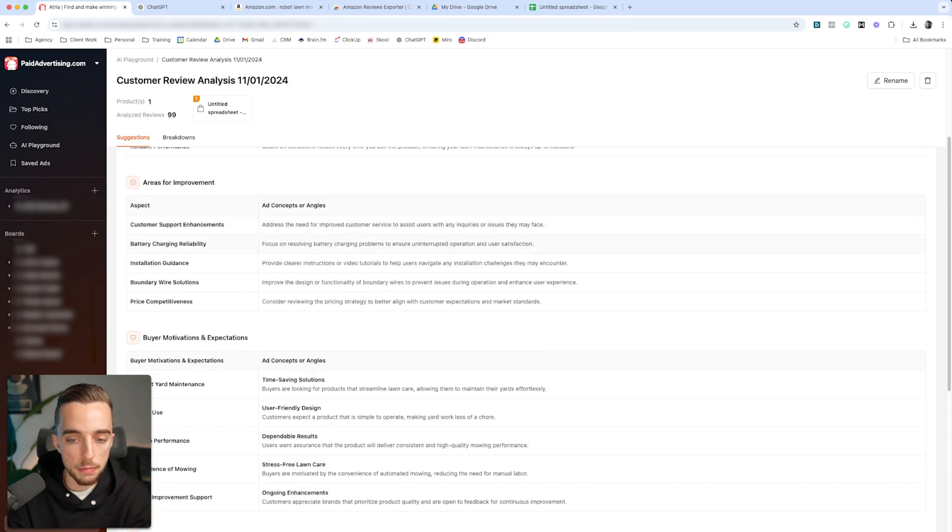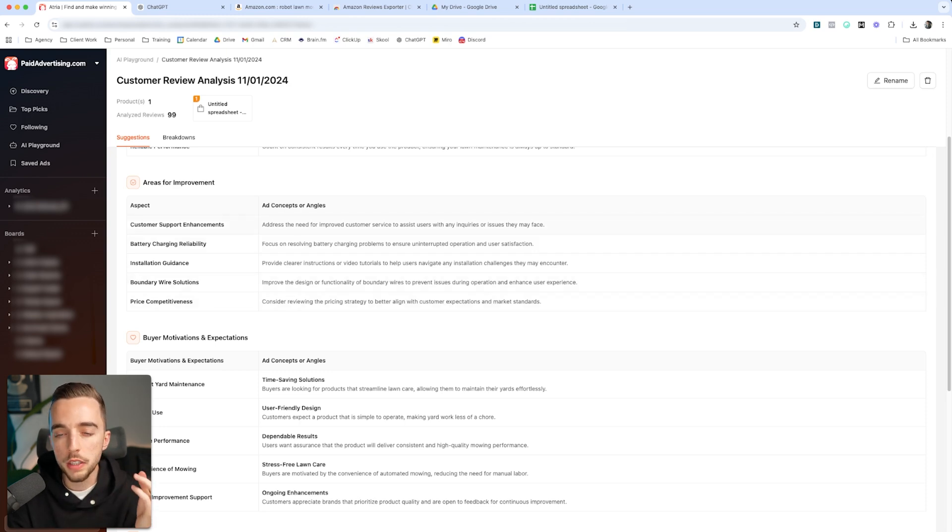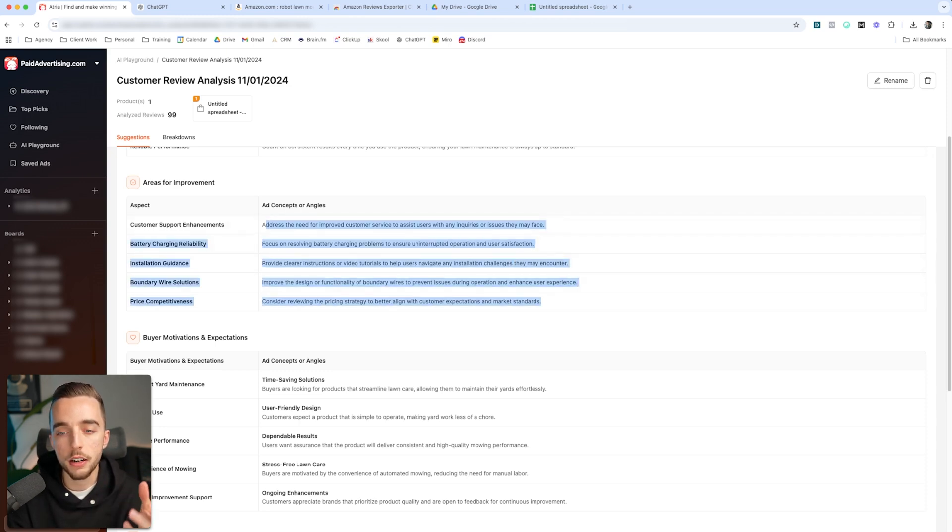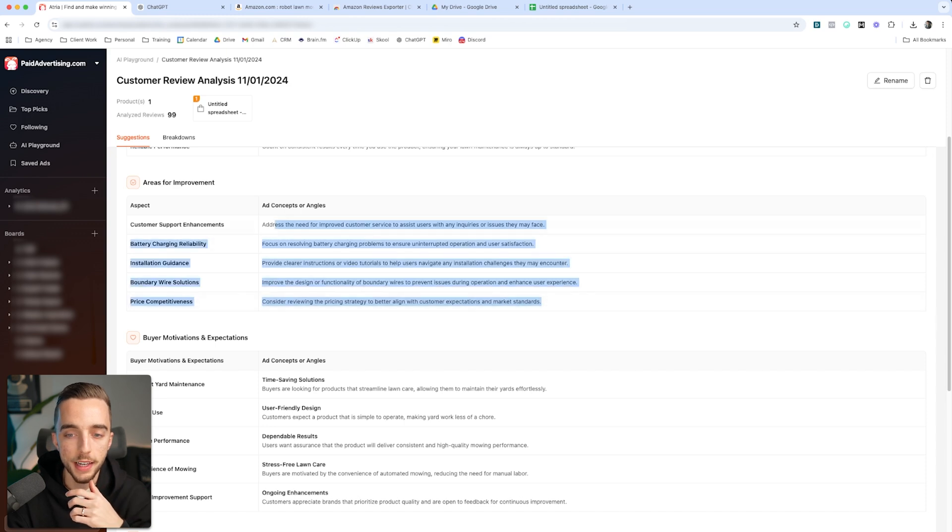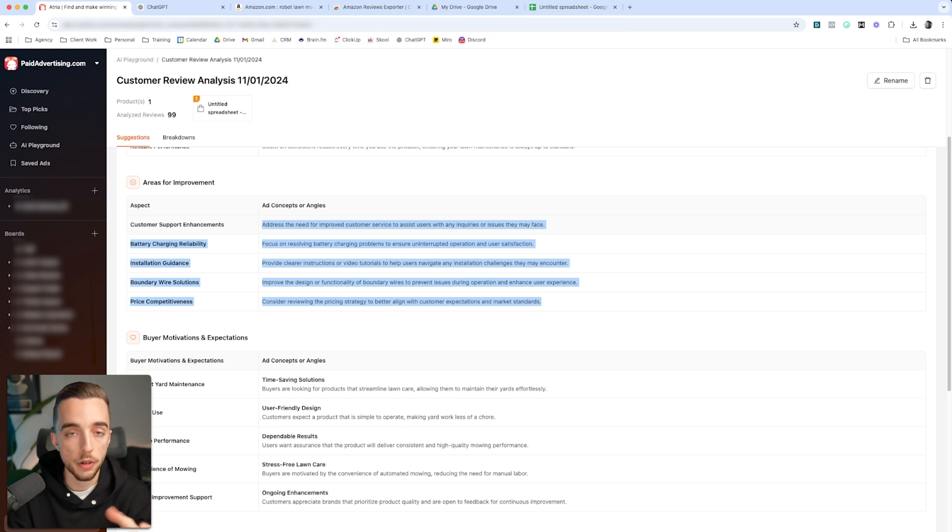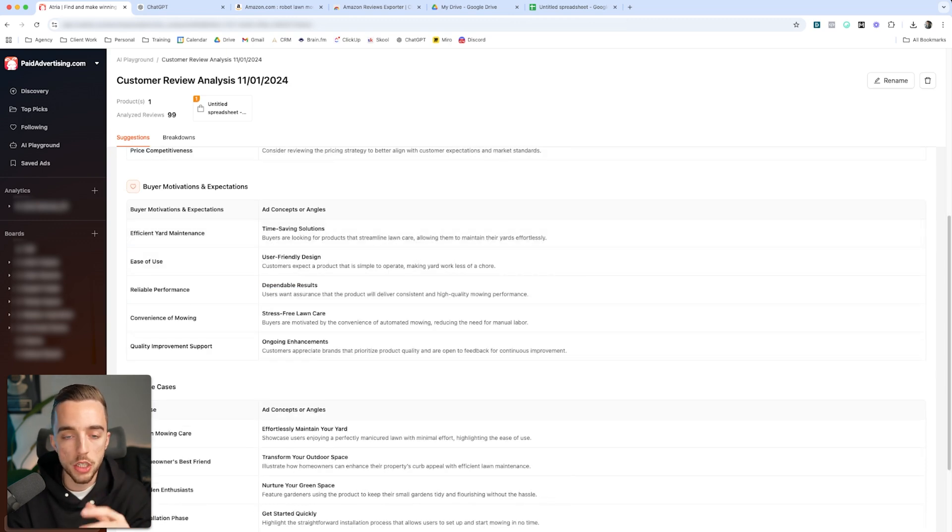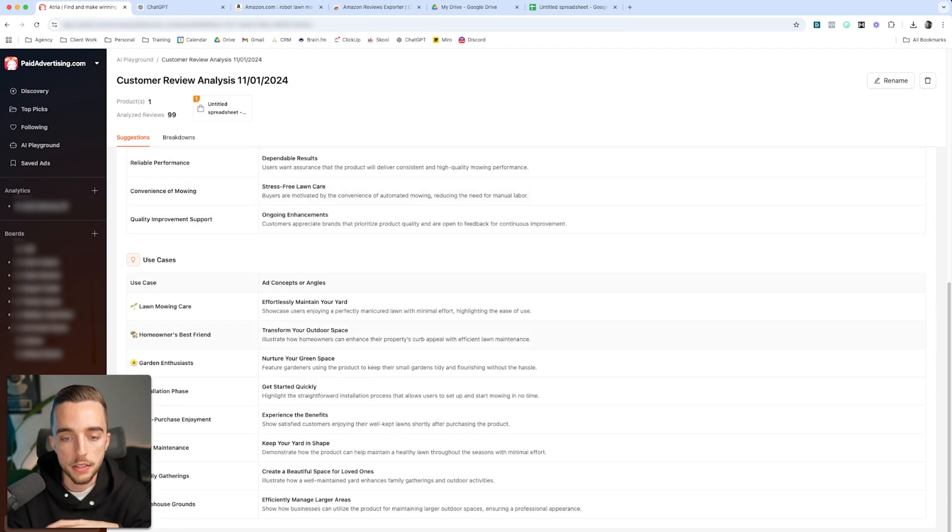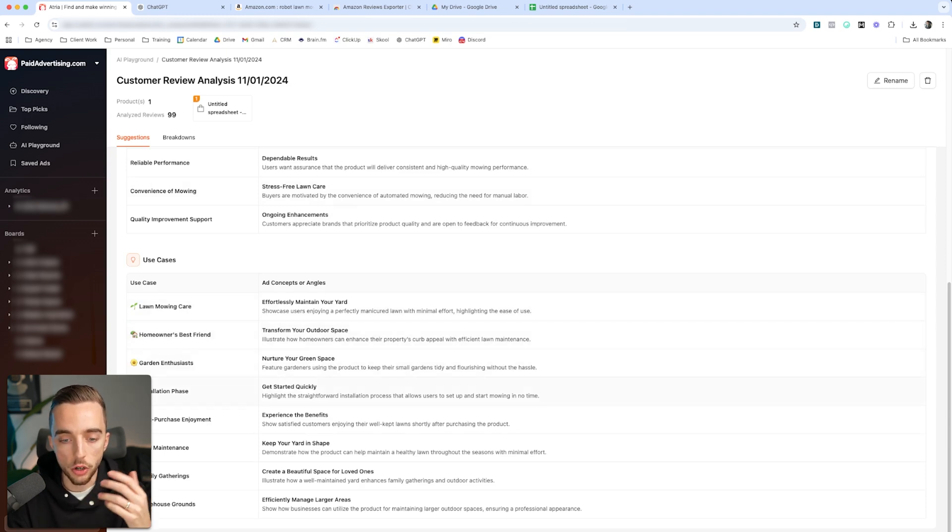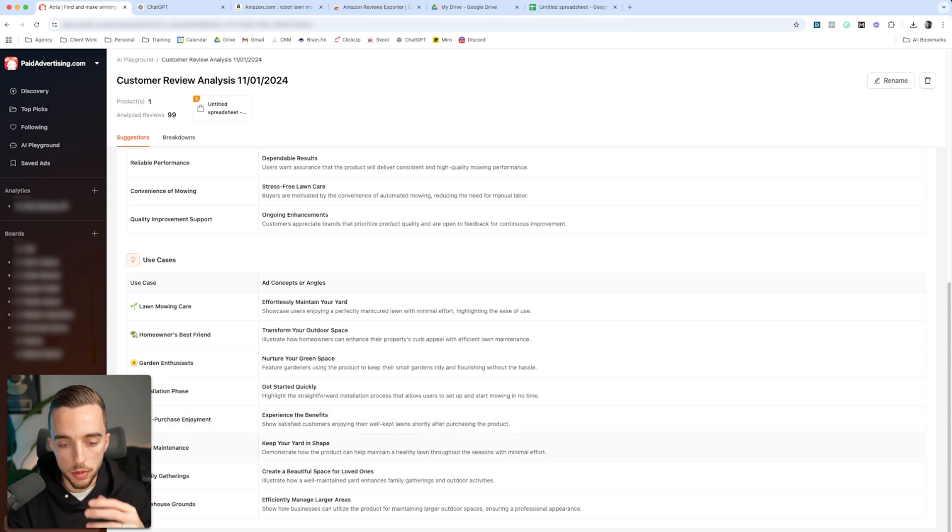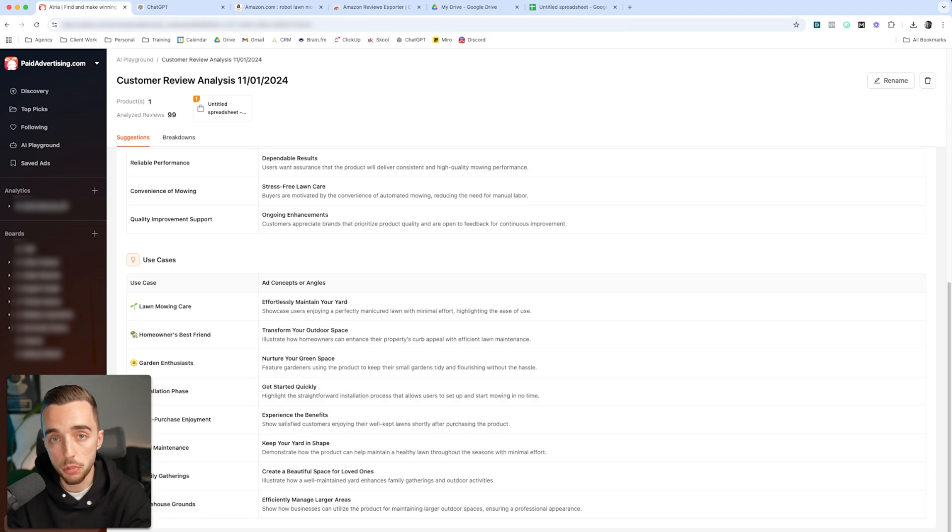Areas for improvements - this basically tells you where should you focus on when it comes to your product. I wouldn't really use those as ad concepts or angles, but more so as based on the reviews, what are all the areas I should work on internally to make my customer experience more effective. Buyer motivations and expectations, which is basically purchase prompts, very similar to what we brought up earlier. And different use cases: lawnmower and care, homeowner's best friend, garden enthusiast installation phase - get started quickly. The post-purchase enjoyment, the yard maintenance, family gatherings, warehouse grounds. Also here, there could be a B2B angle, which GPT didn't bring up about how this can be used.